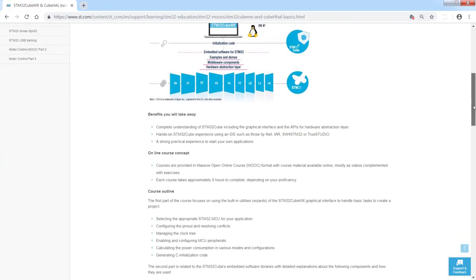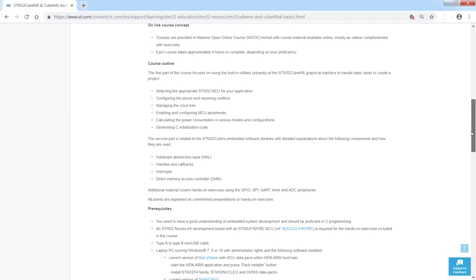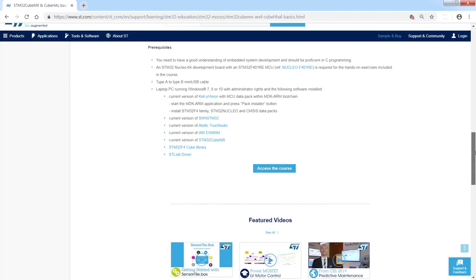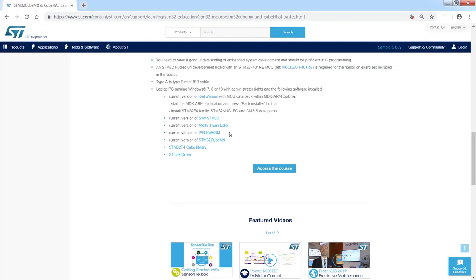its outline, its agenda, list of the prerequisites, software and hardware, and you have the link as well to access the course.